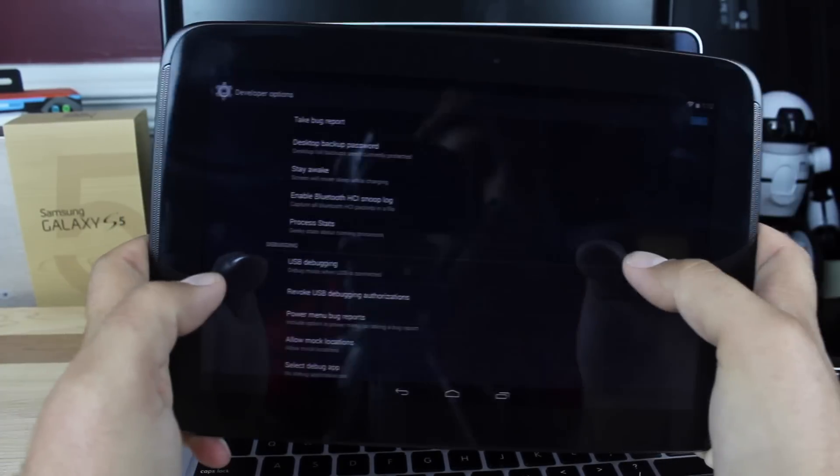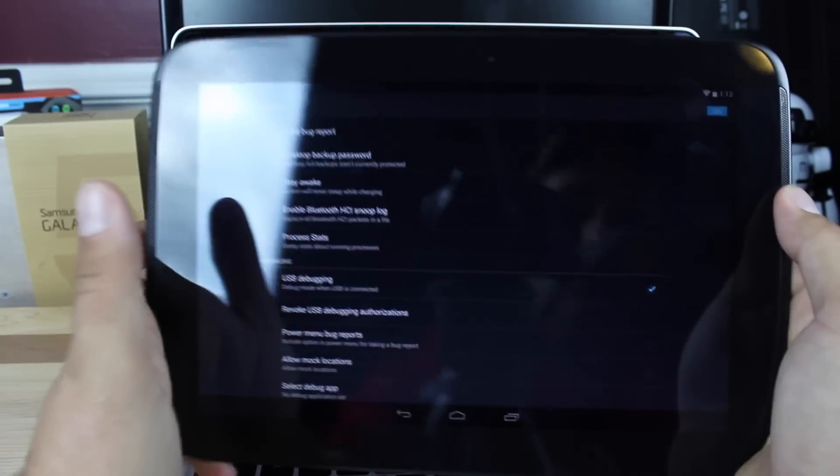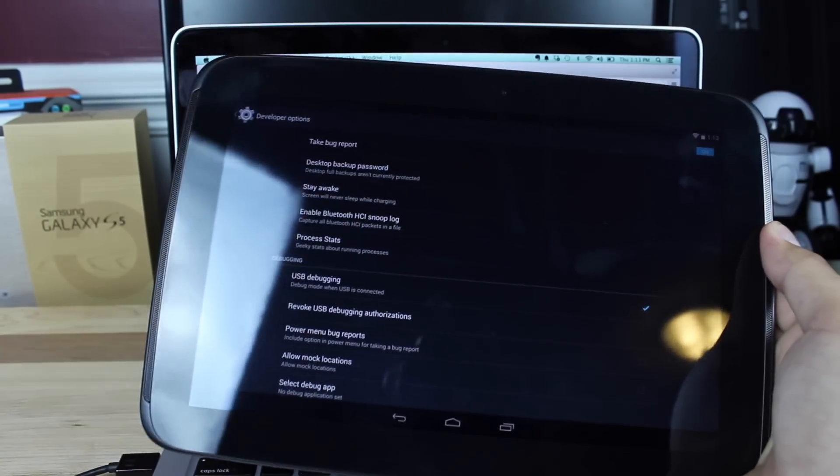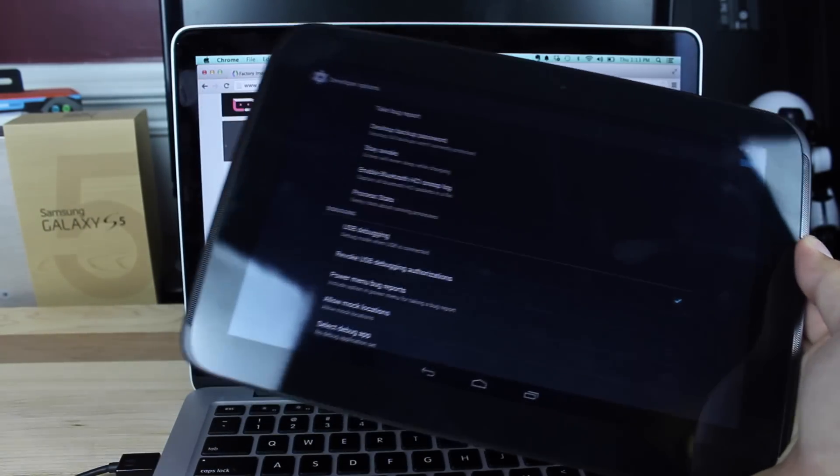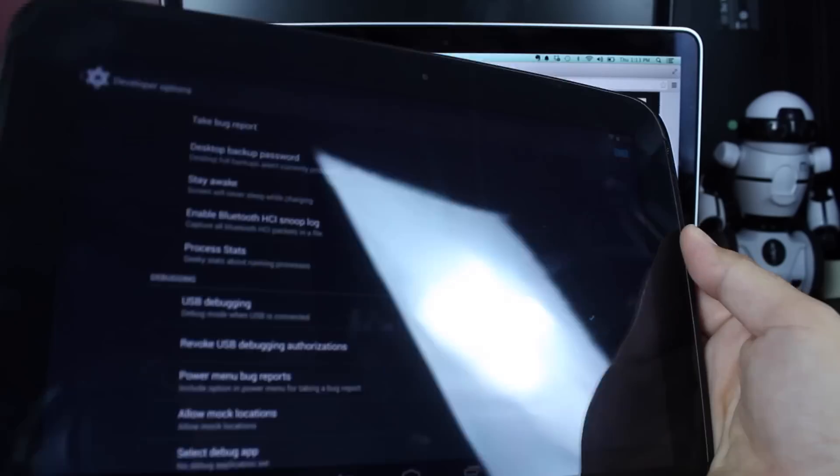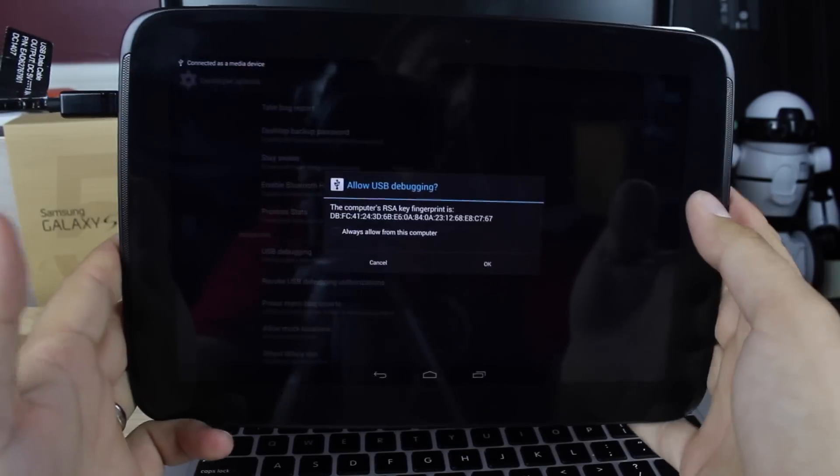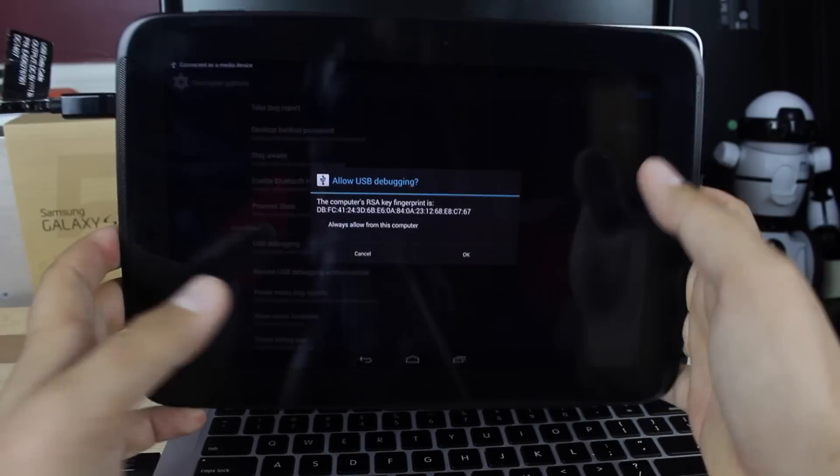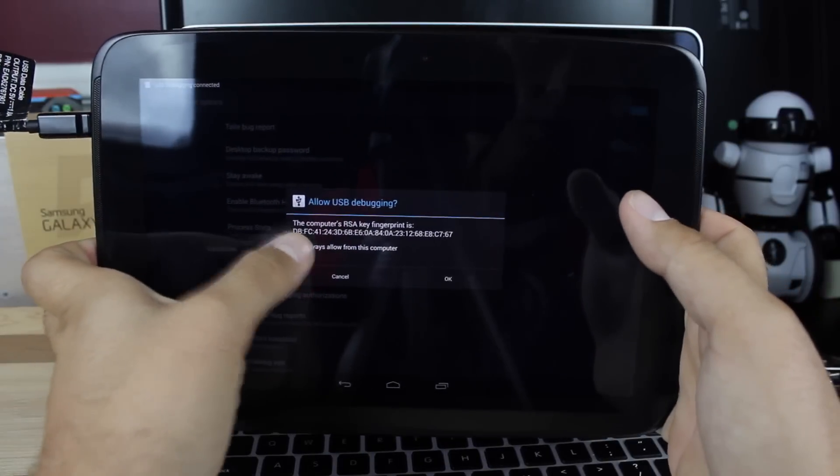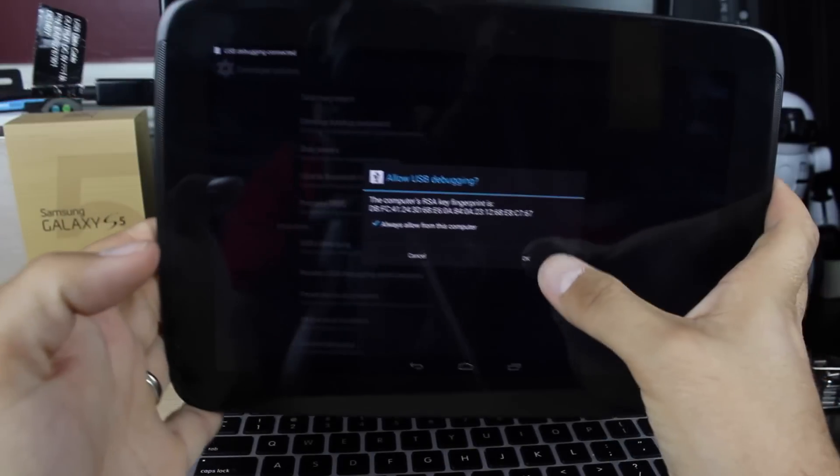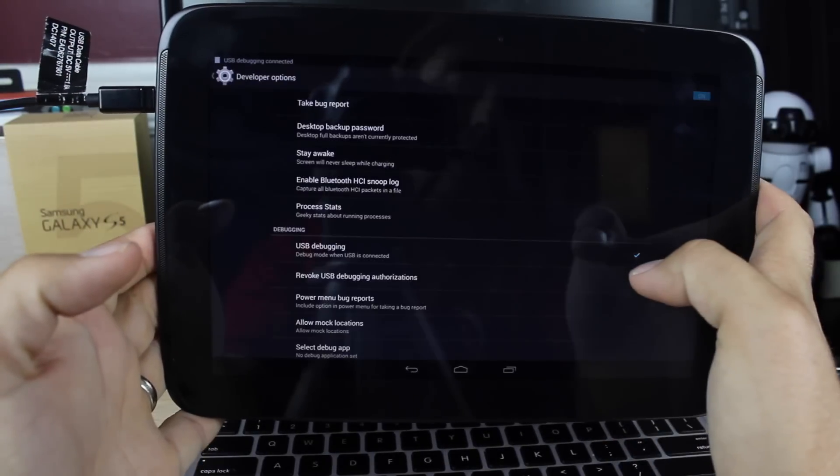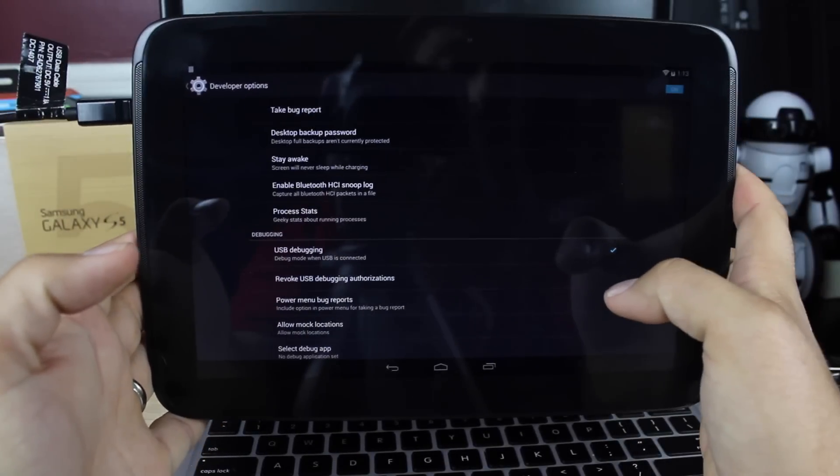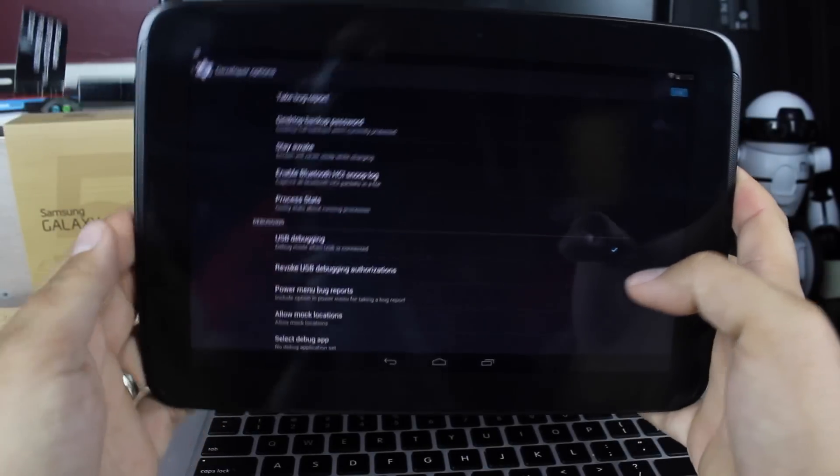We'll then go into our developer options and enable USB debugging. Once we've done that, we can go ahead and plug in our device to our computer. When you see this allow USB debugging, you're going to hit always allow from this computer and hit okay, and then we can set this to the side for now.